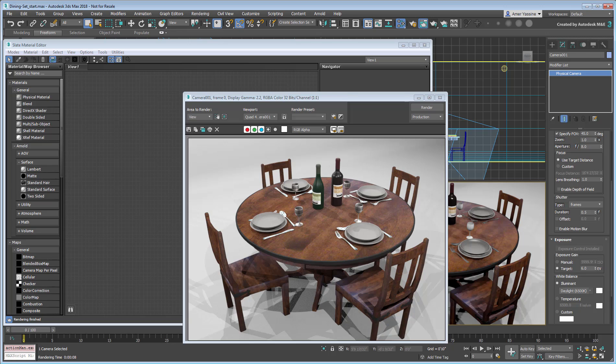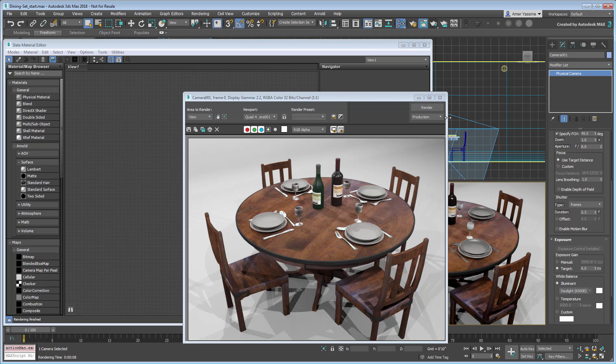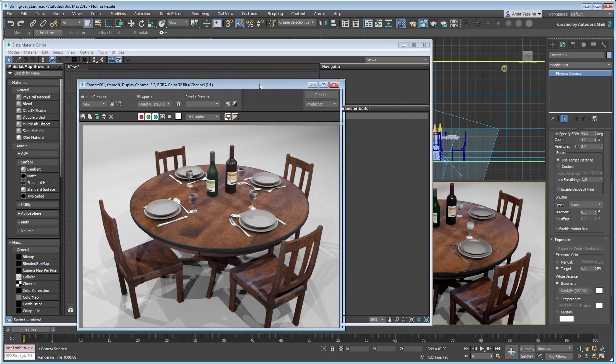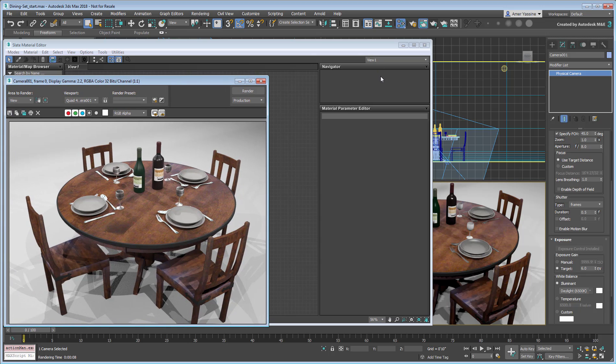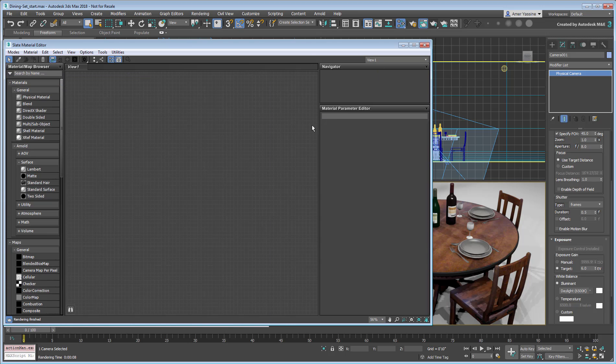Even though the materials were converted to physical materials, they are still based on old and obsolete material definitions. For example, the plates and utensils rely on bitmaps to convey reflections. This is hardly accurate and should be addressed.